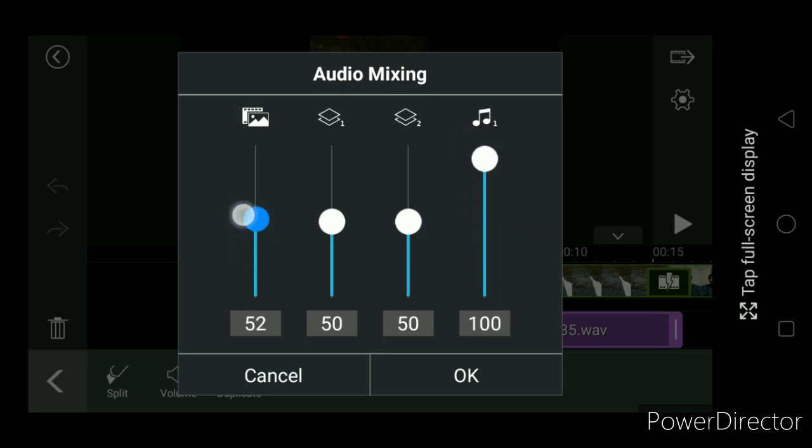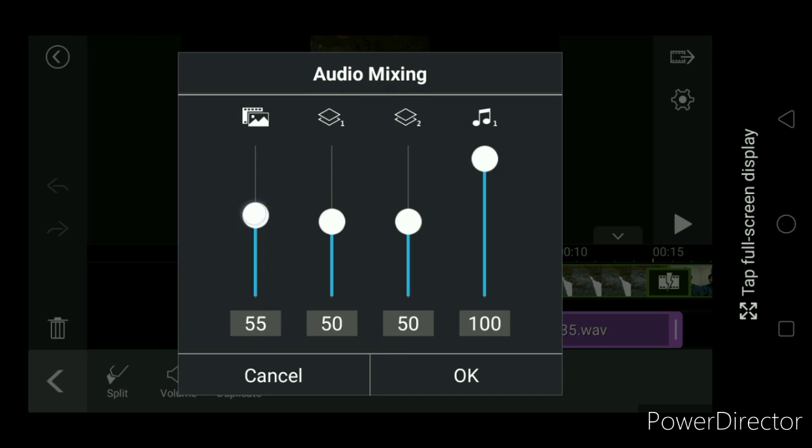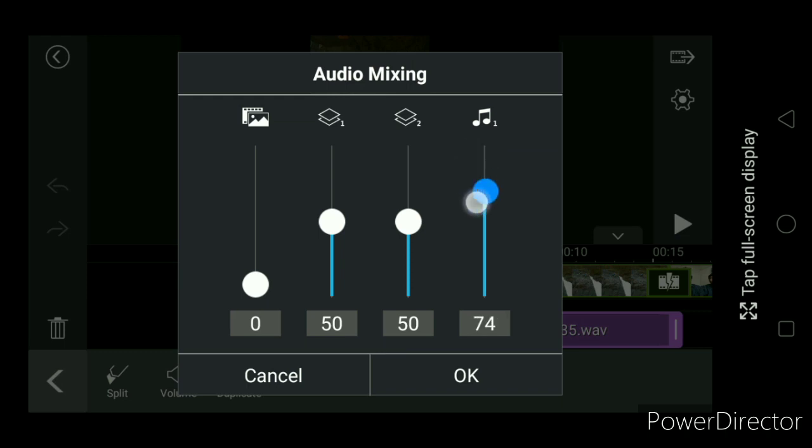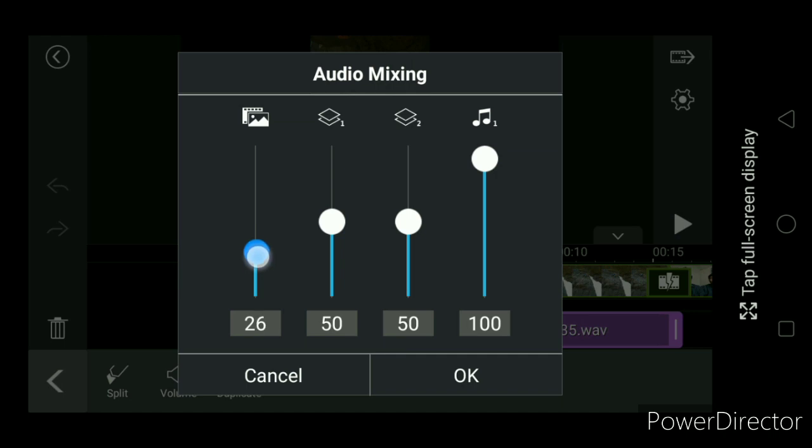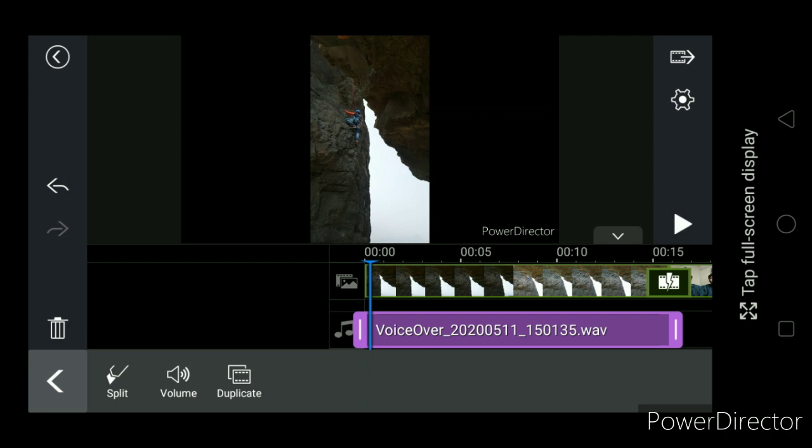So since there are only two layers, so it is easy to maintain both. So if you completely make it zero, so original audio is completely mute and only recorded audio or voice over audio will be remaining. So as a matter of real experience, I am keeping this 30% and this is 100% then OK.